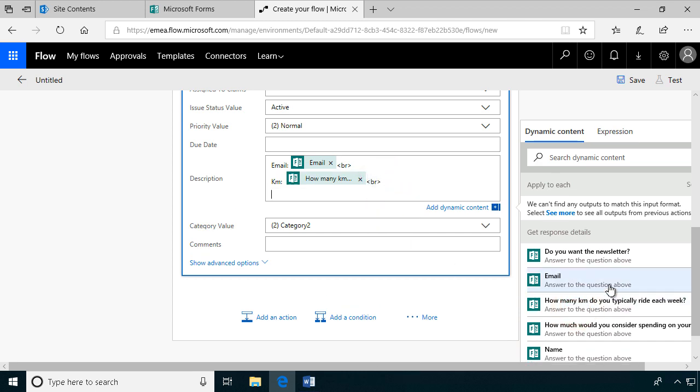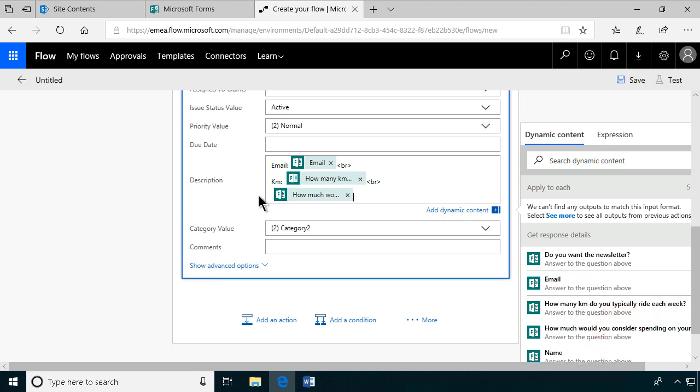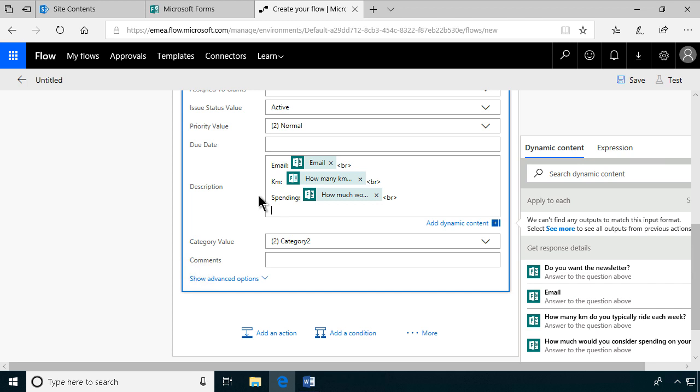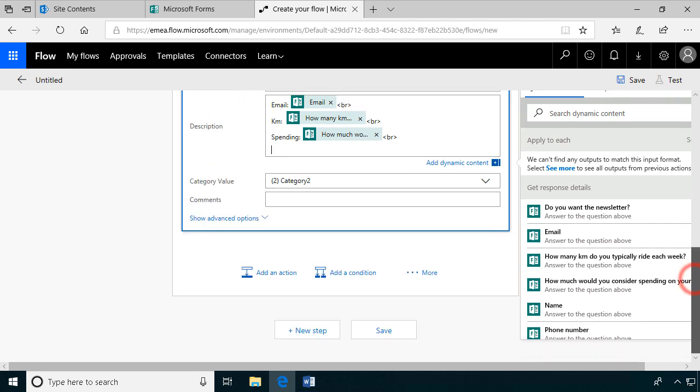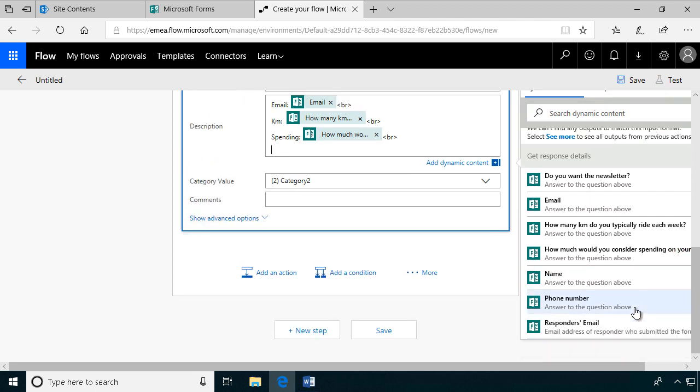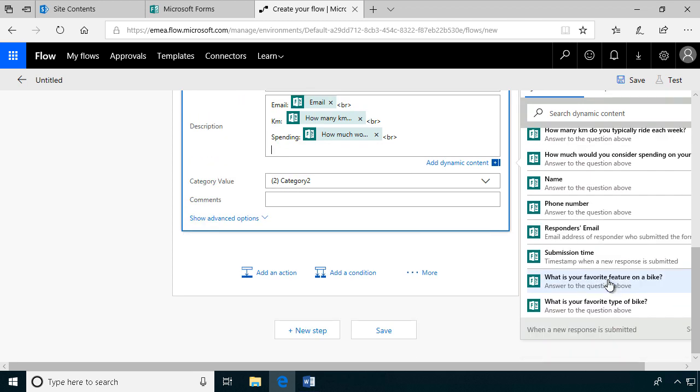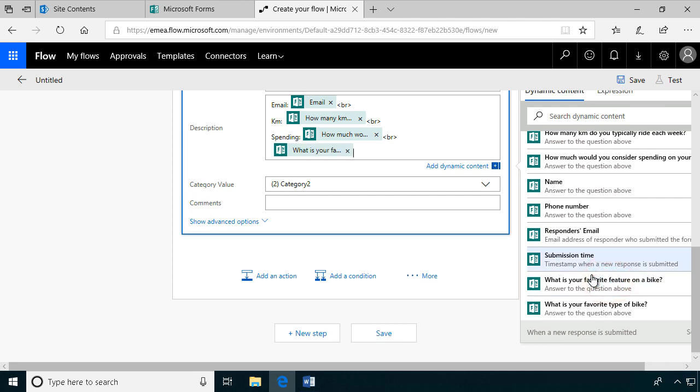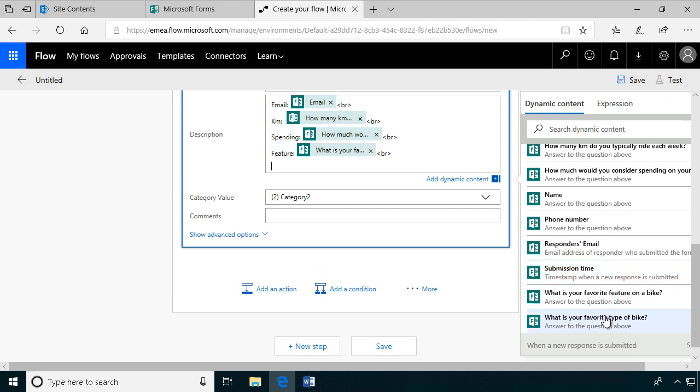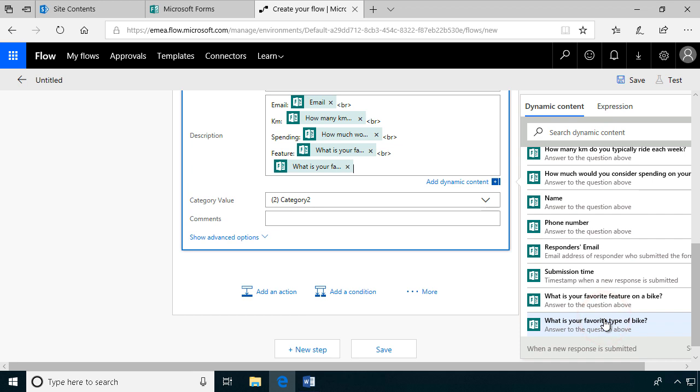Then we'll just put the other fields there. Kilometers, and then enter that with another break. And moving on. How much would you consider spending? That's important. Let's get that one in there. And the break. And favorite feature. Just to get that in there. And favorite type of bike. All right, I guess that's it.